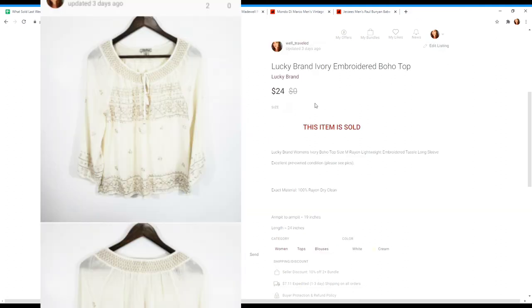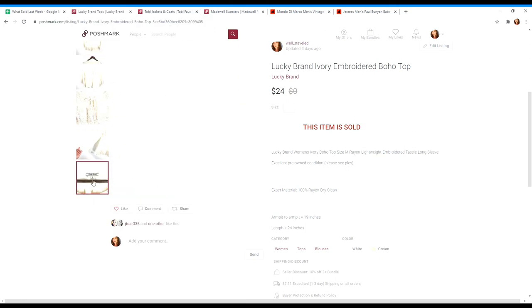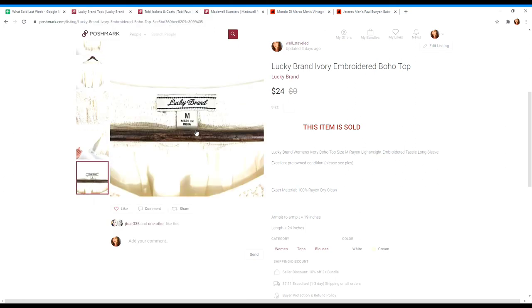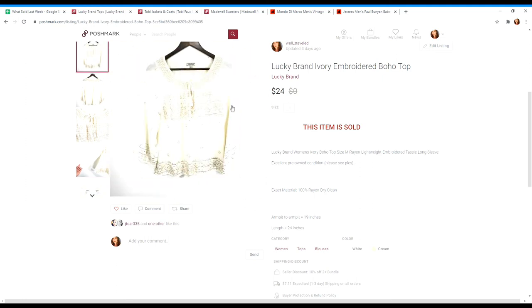This is a Lucky Brand ivory embroidered boho top. I don't pick up everything from Lucky Brand. It's got to be really modern for me to pick it up. Here is the brand label. I think that's a much older label, but for me the ivory bohemian tops in a lot of brands have been doing well, so that's the reason I picked this up. This one sold for $24.